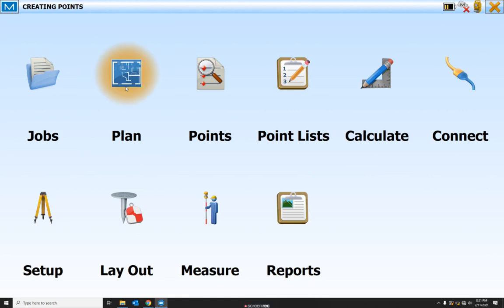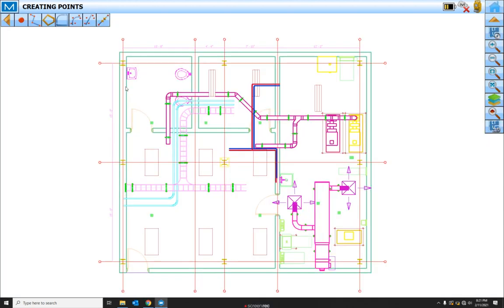So let's go ahead and go into our plan. We've already got our AutoCAD drawing imported into the background, but we don't have any points.